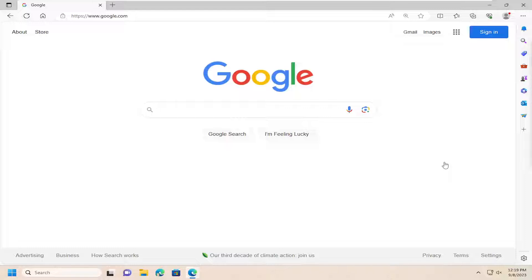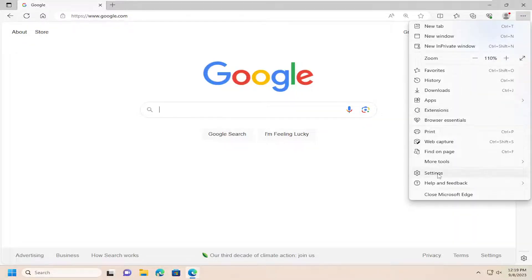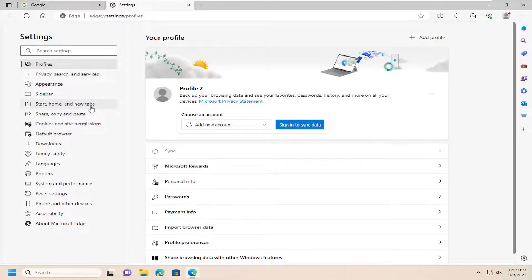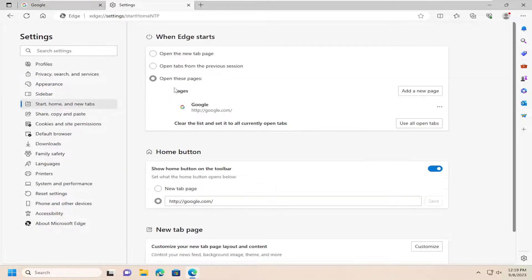So first thing you want to do is open up the Edge web browser, and then go up and select the menu icon at the top right corner of the browser window. Just go ahead and left-click on that, and then go down and select Settings. On the left side, you want to select Start, Home, and New Tabs.